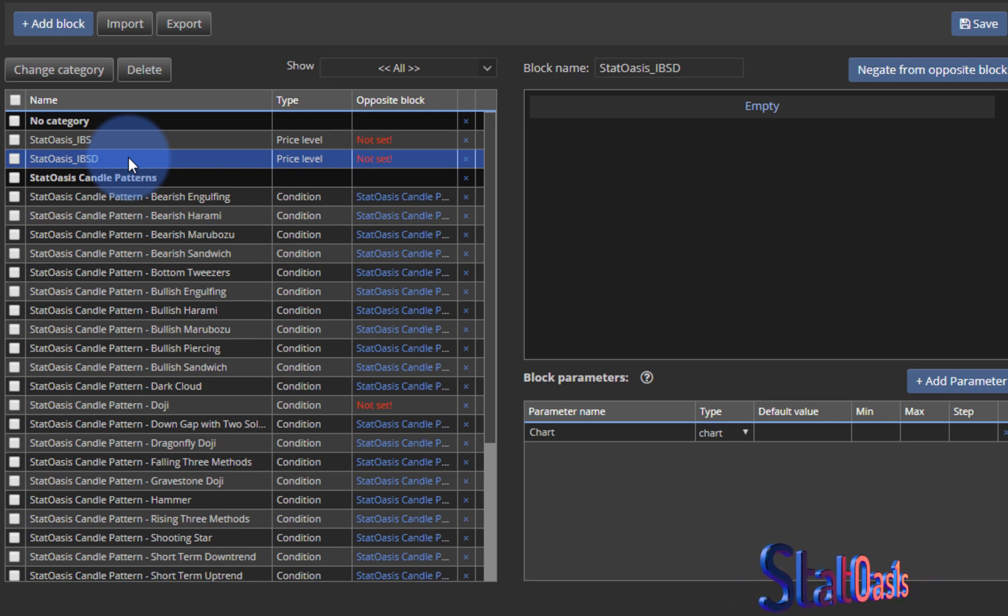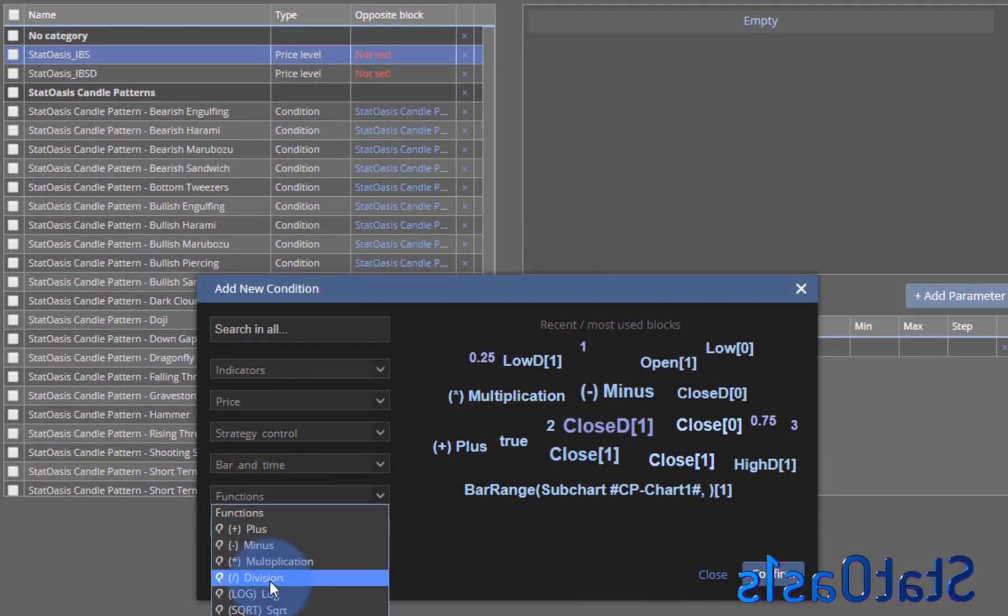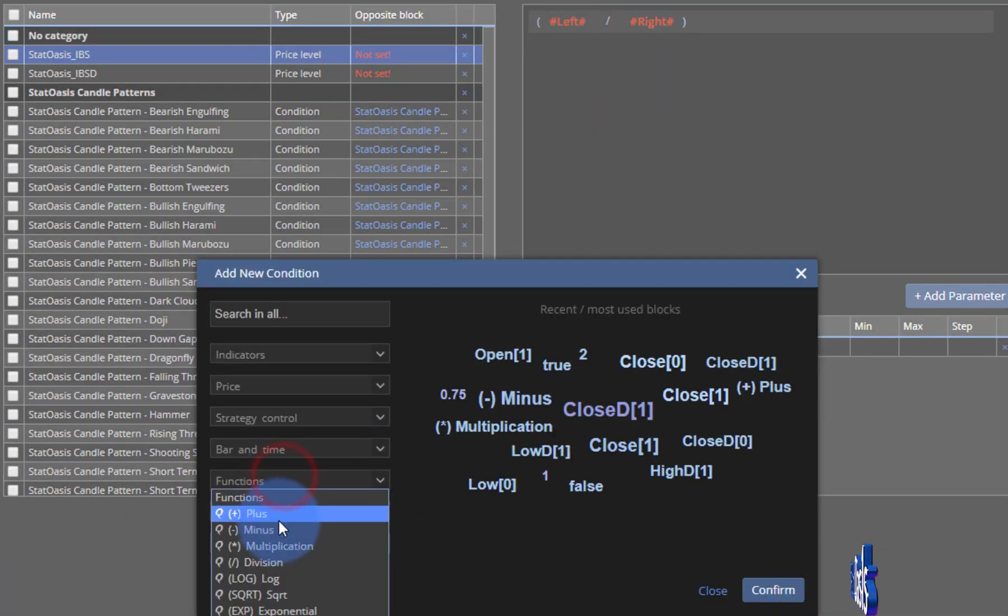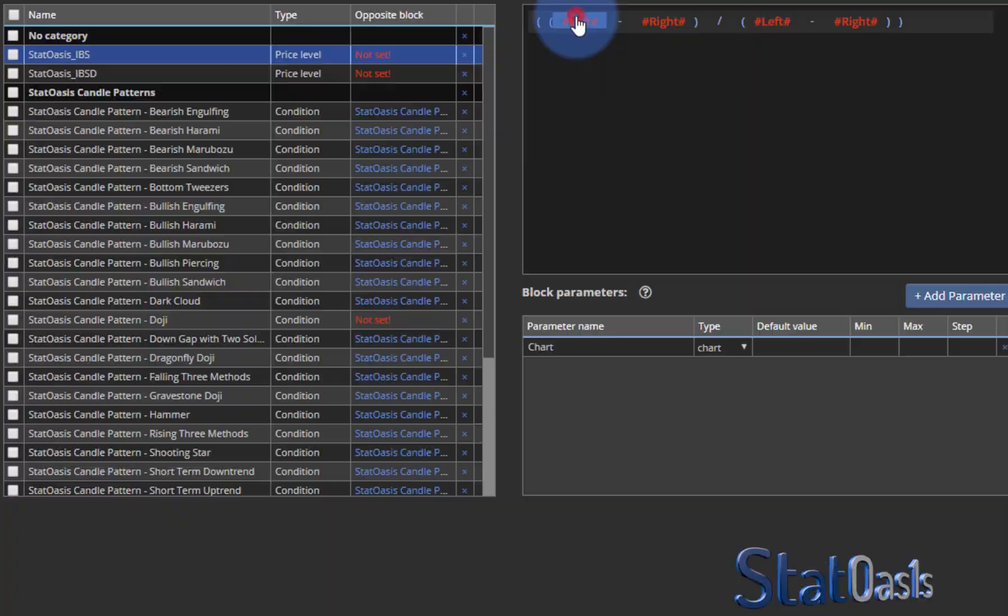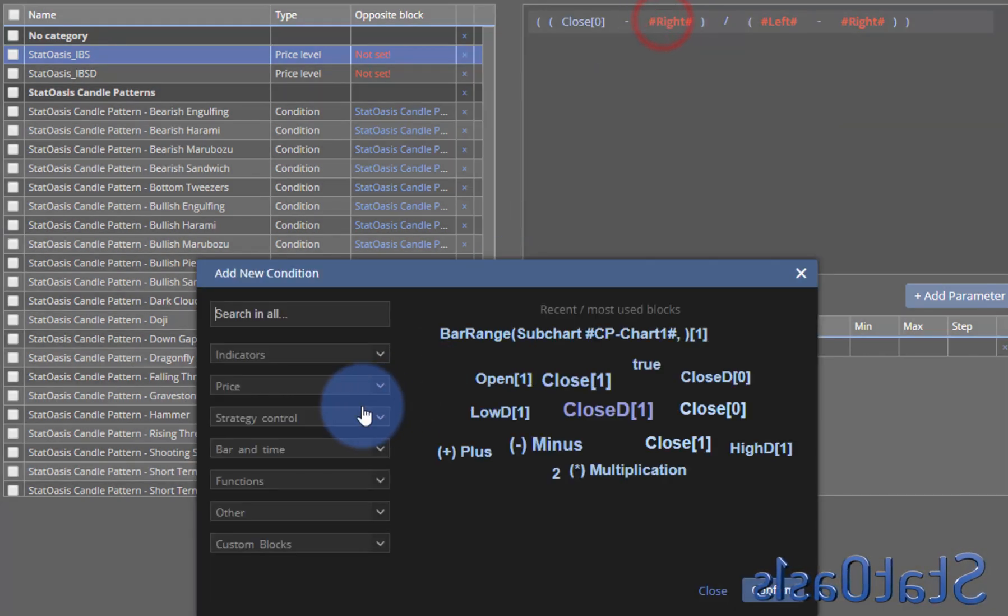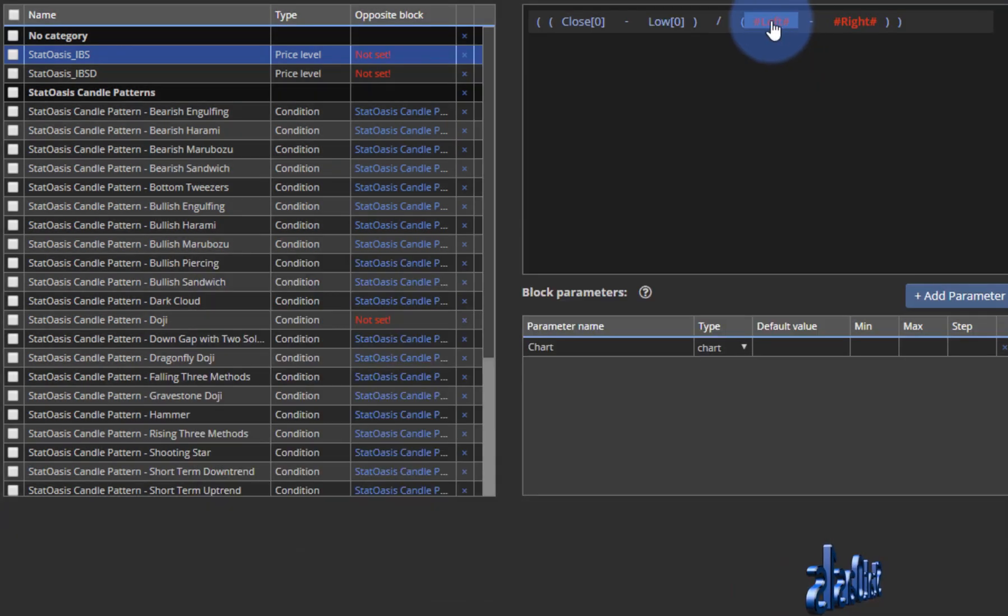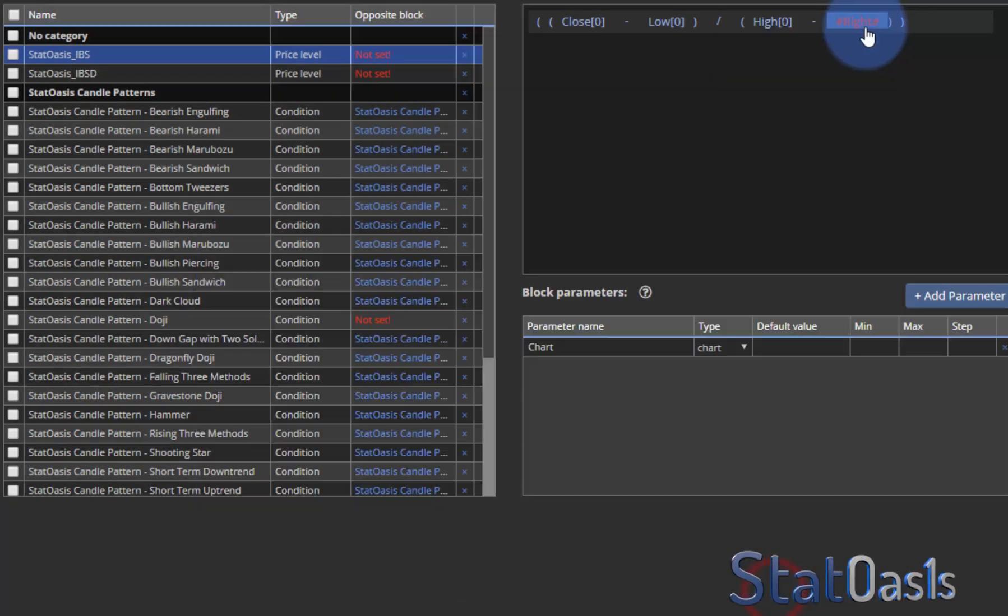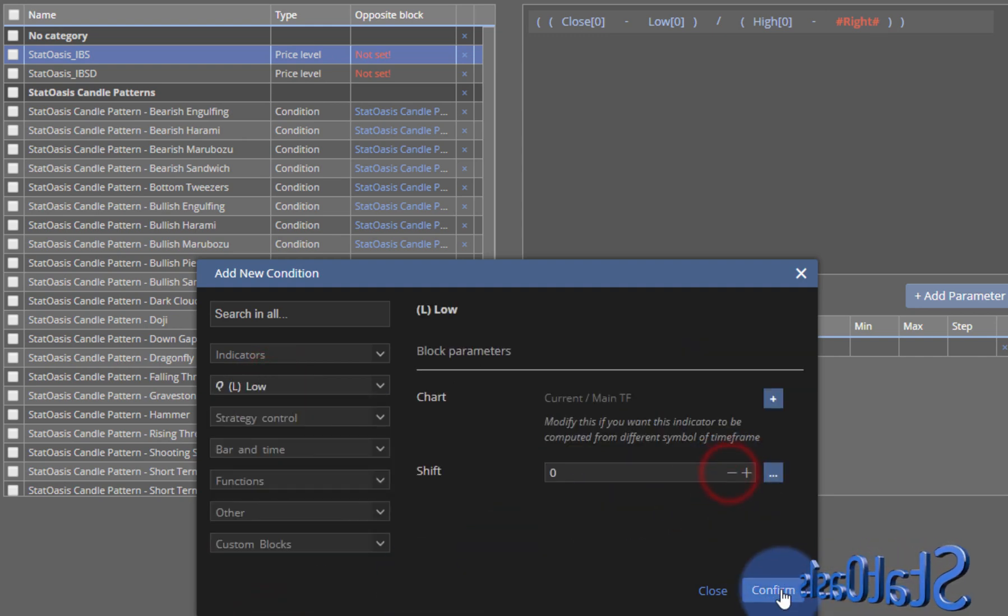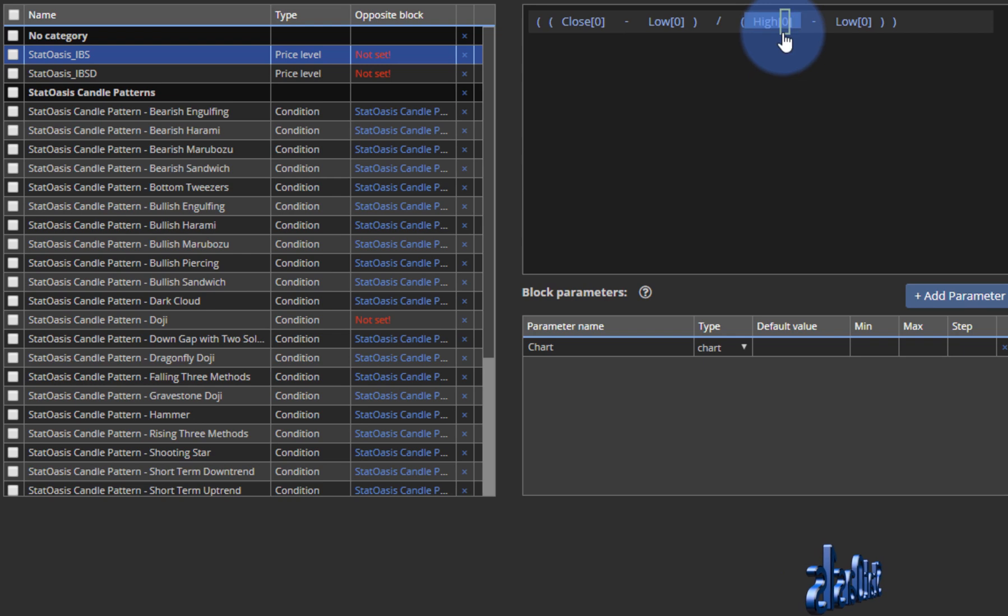So let's start building them. It's a very simple equation. We put division and minus on the left side and minus on the right side. Here we will have the close minus the low, and here we will have the high minus the low. So as you can see from this equation, it's the close minus the low divided by the high minus the low.